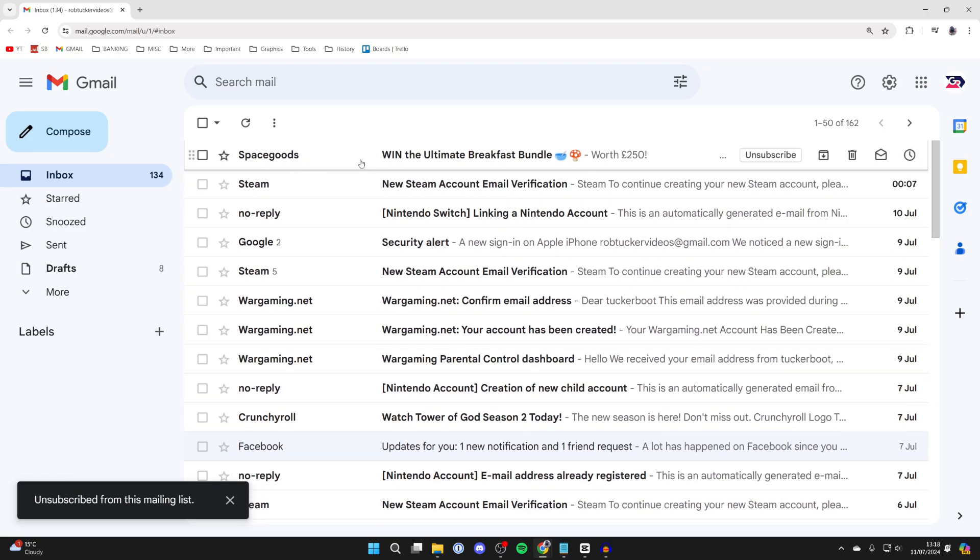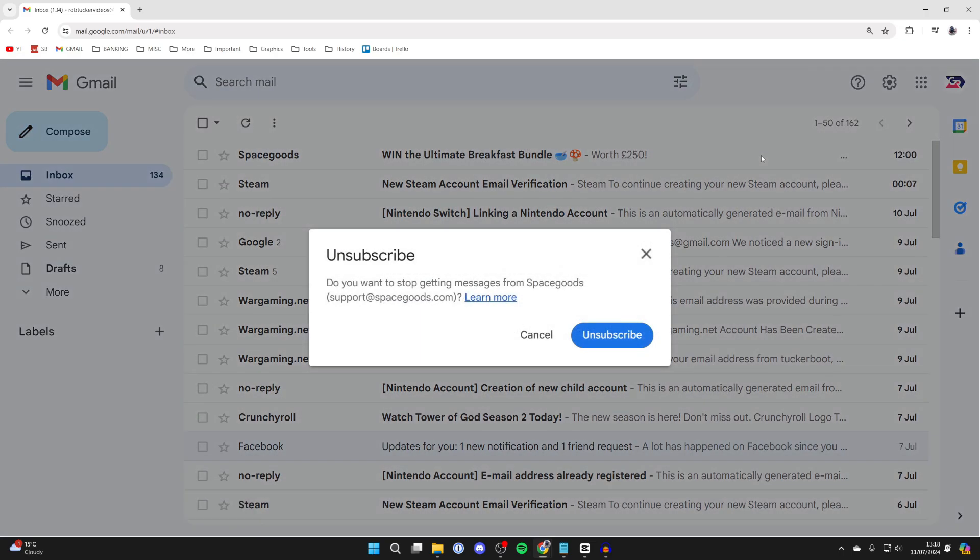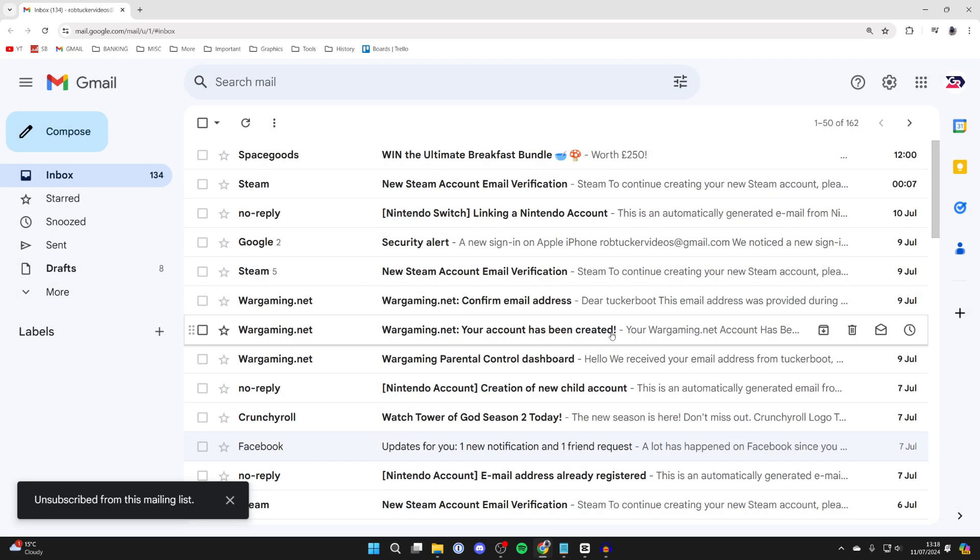For example, I've got one here called Space Goods. I'll go over to the right, click on unsubscribe, and then confirm the decision by pressing unsubscribe again.